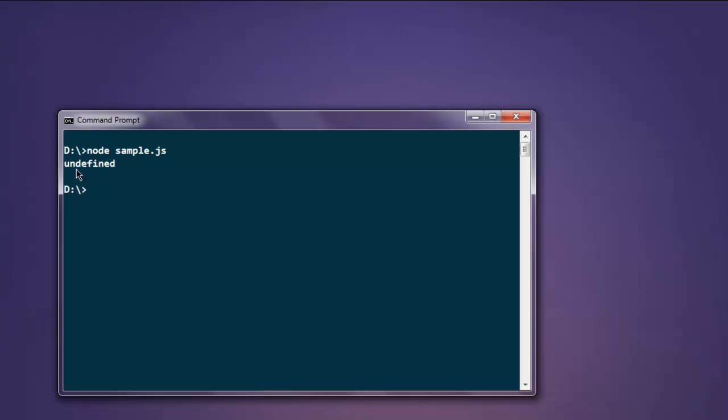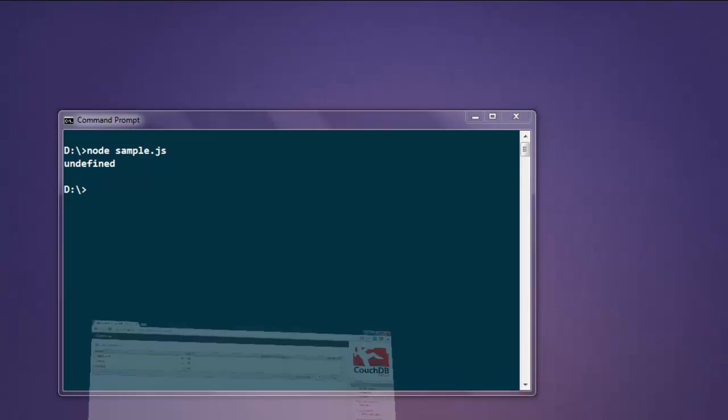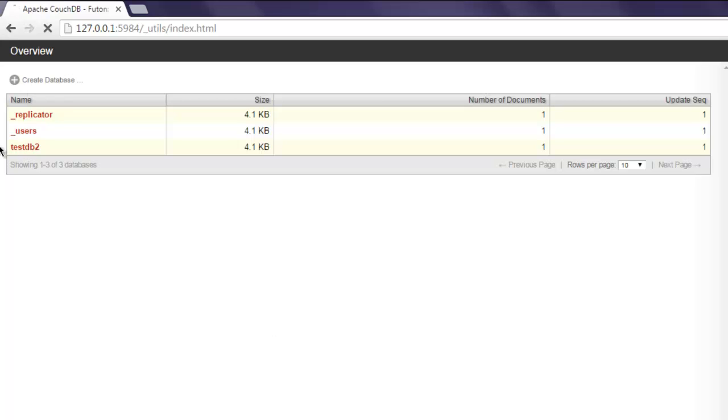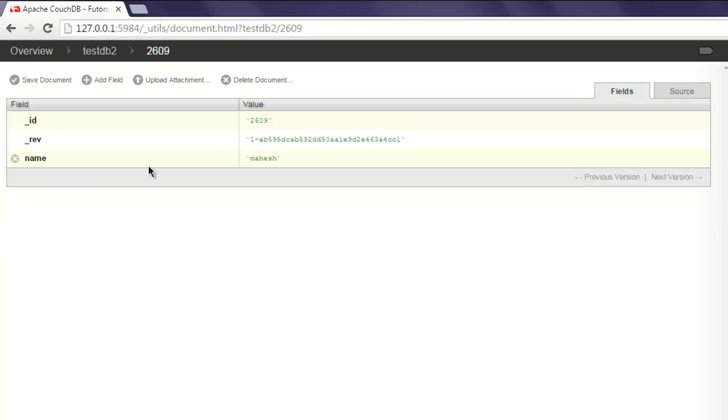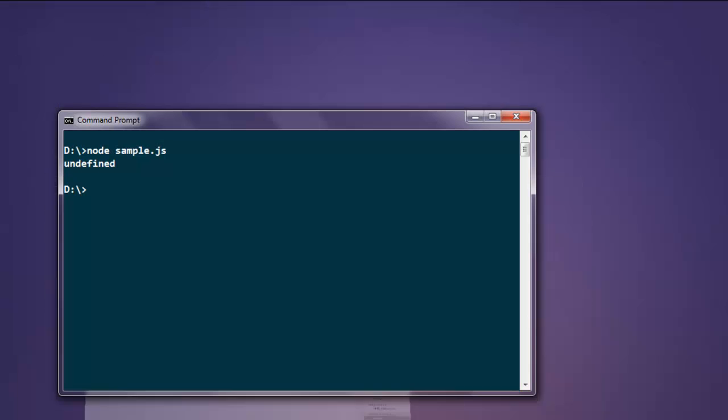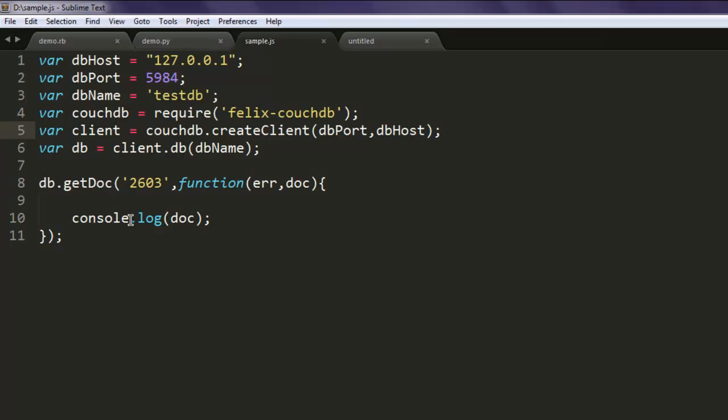And it shows you undefined, and it shows you undefined. Okay, that means there is some issue with it and go ahead and check there is data at id 2609 and not 2603, so make sure that you change that.